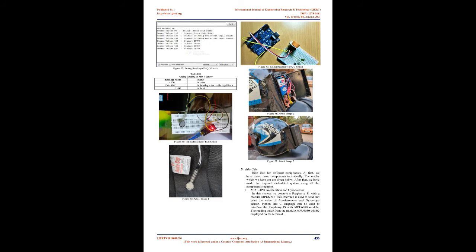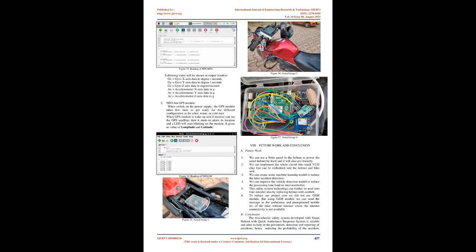Future Work and Conclusion. Future Work: We can use a solar panel in the helmet to power the smart helmet by itself and it will also be eco-friendly. We can implement the whole circuit into small VLSI chip that can be embedded into the helmet and bike unit. We can create some machine learning model to reduce the false accident detection. We can improve the vehicle detection model to reduce the processing time load on microcontroller. This safety system technology can further be used into four-wheeler also by replacing helmet with seat belt. To reduce our project cost we did not use GSM module. But using GSM module we can send a message to the ambulance and pre-registered mobile number of the rider without internet where the internet connectivity is not available.